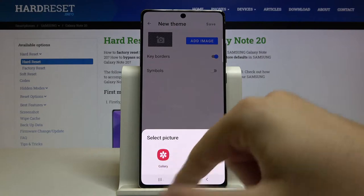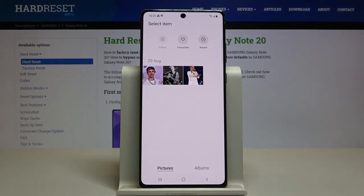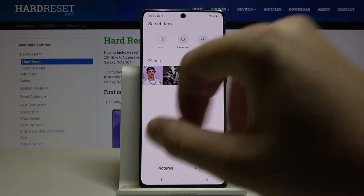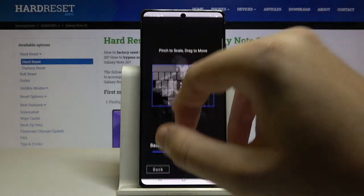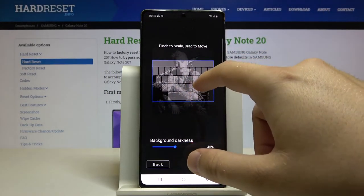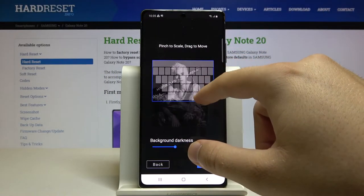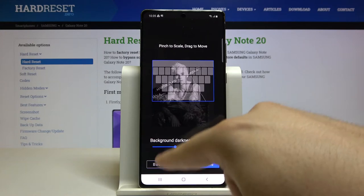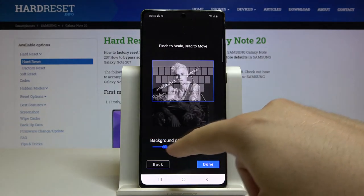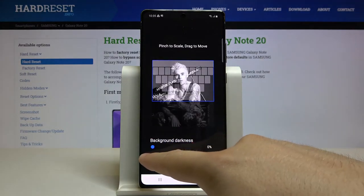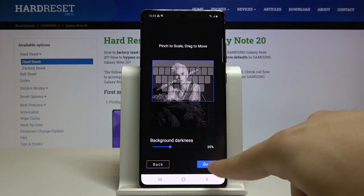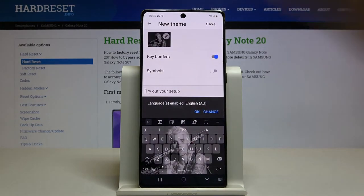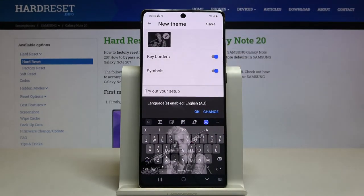Select where you want to take the picture from. I'm going to the Gallery and selecting this photo. Here we can scale the picture and set up the transparency. Click Done when you're finished.